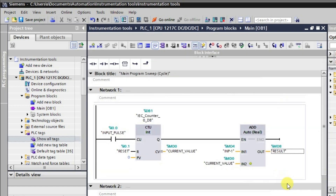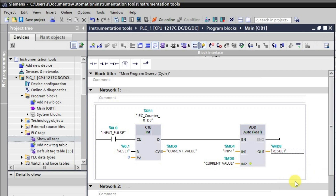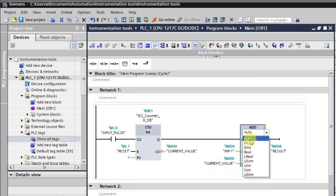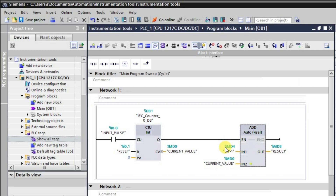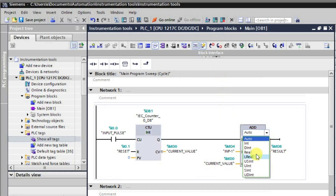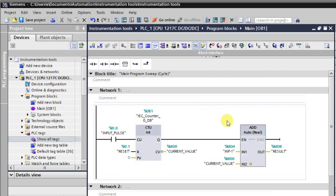Now I'm downloading this program. One thing to observe: the data type is set to Auto mode, which automatically takes the data type of the inputs — in this case Real, since all inputs are defined as Real. You can also set it manually to Real or Double Integer depending on your input data type.